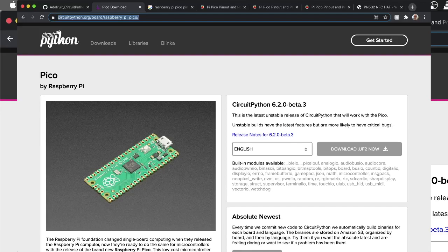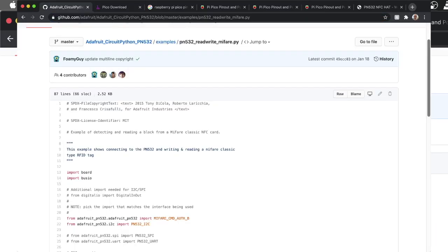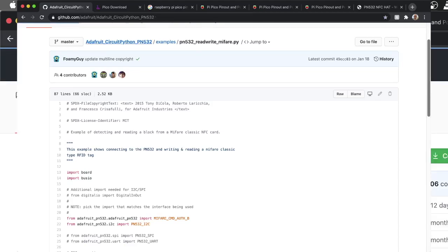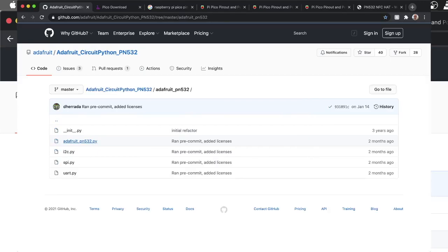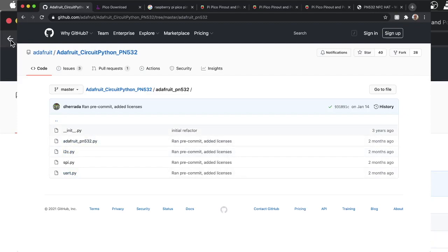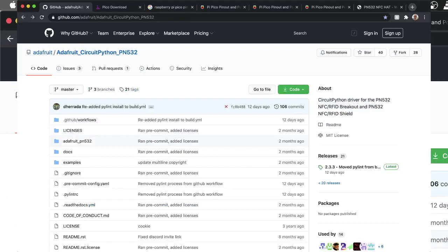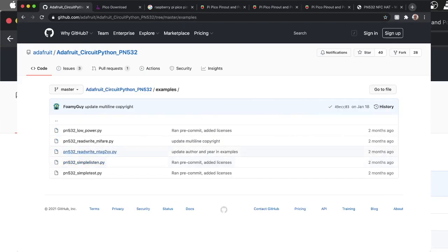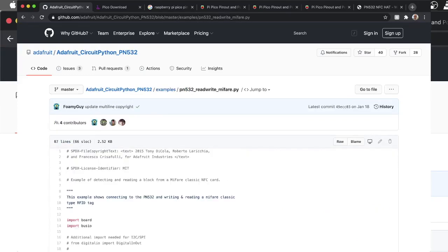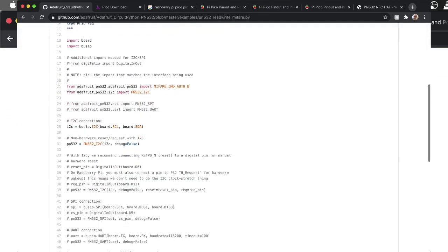The second thing you'll want to do is go to GitHub and download this folder here—all the contents of this underscore PN532. This has all the modules we're going to be using to help us connect to the PN532. The other code we're going to be using—I'll throw mine in the description, link to my GitLab repo—but what I did use is their read-write-Mifare code.